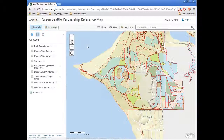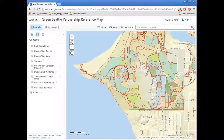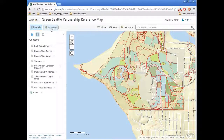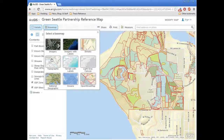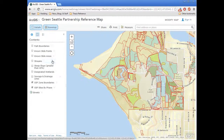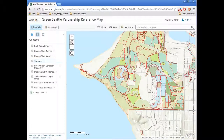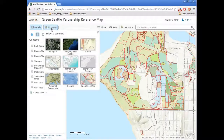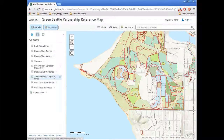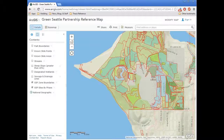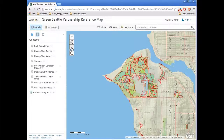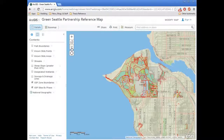Sometimes it's useful to use the street layer because that shows the names of the streets and does a pretty good job indicating where trails are within the parks. There's also a topographic map which shows contour lines, although they're pretty light. And the National Geographic one also does a pretty good job showing trails, has some shaded relief, and is generally kind of an aesthetically pleasing map.